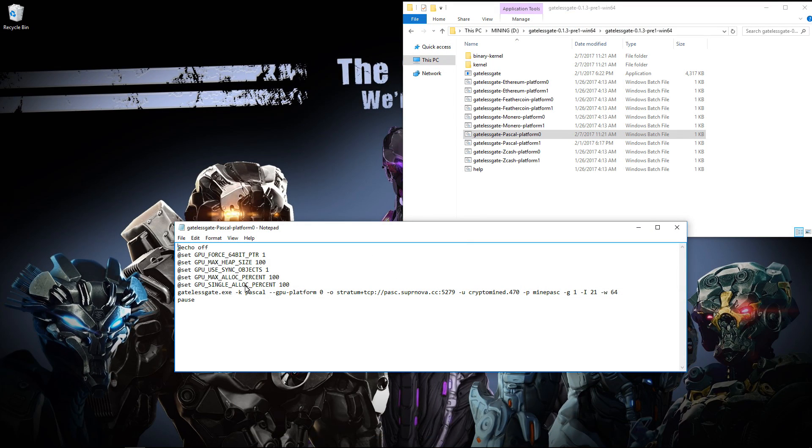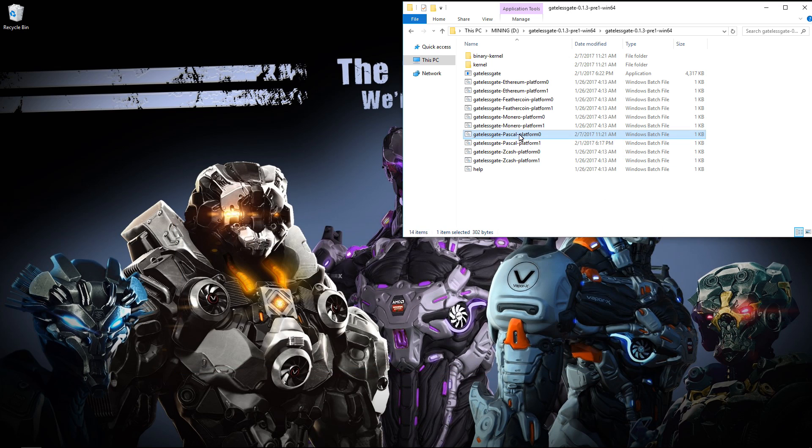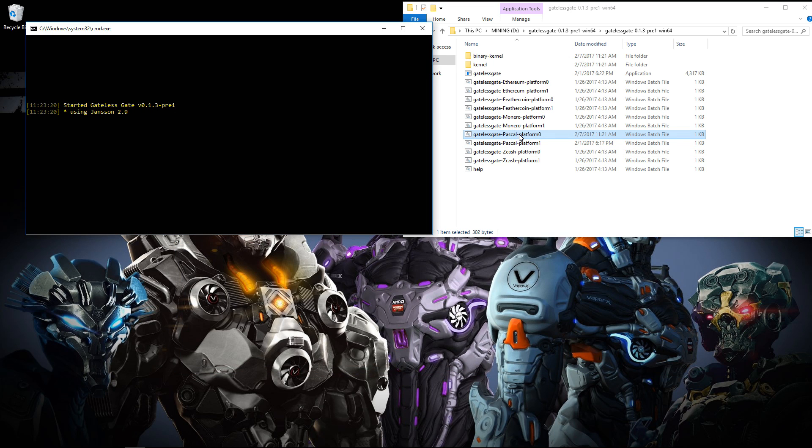And here is my AMD RX 470 7 GPU rig. Here you can see my batch file. Everything is the same as when I launched the NVIDIA batch file. The only difference is I didn't have to include the equal signs after GPU use sync objects or GPU max alloc percent. So I'll go ahead and launch the miner.